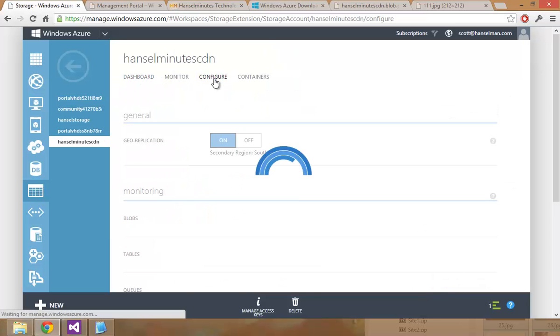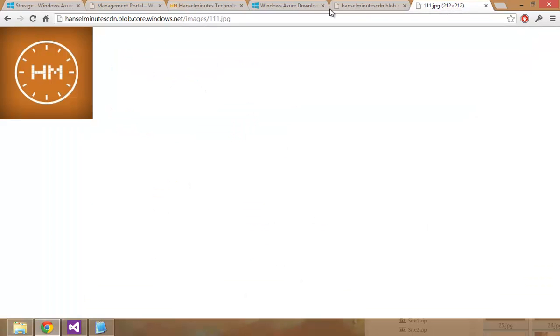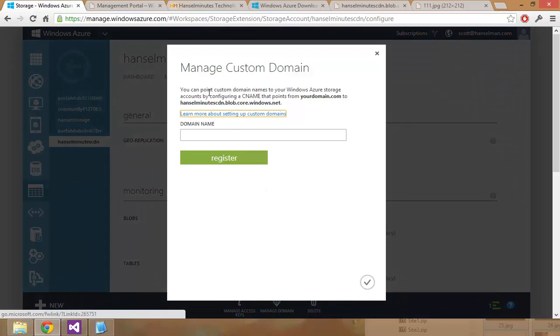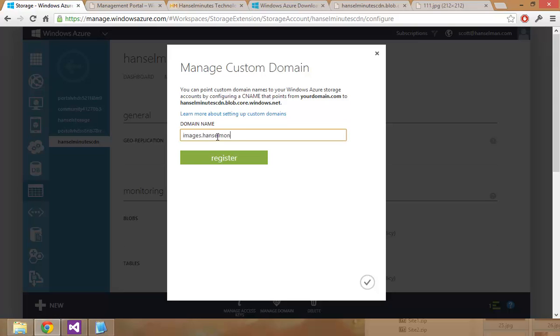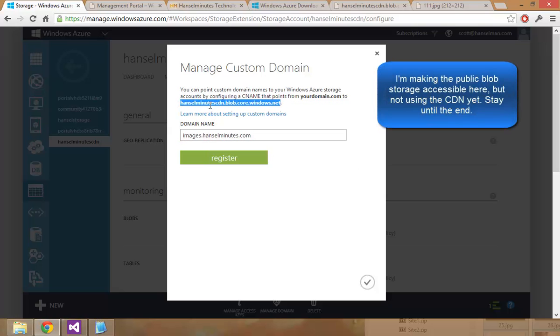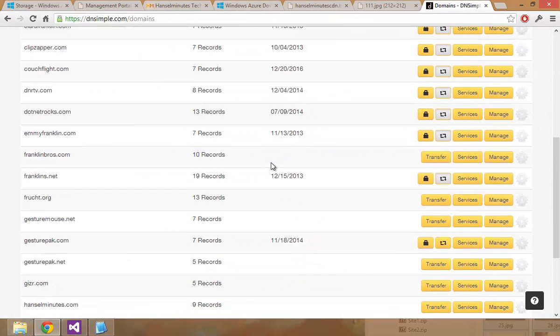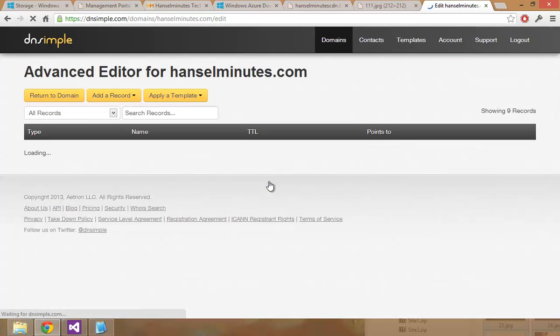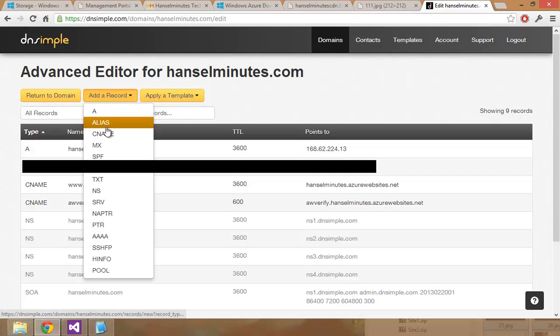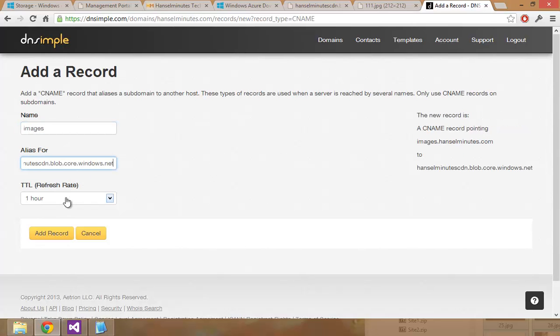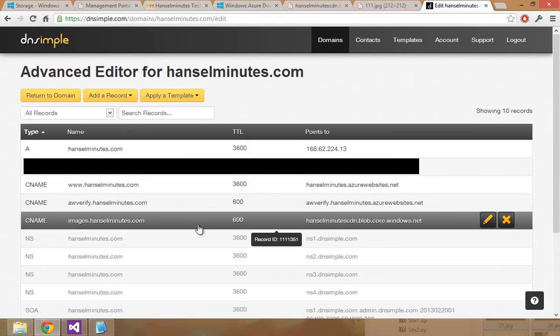So now I want a CDN. I want the CDN to point to my stuff. So I can get to it from Hansel minutes CDN blah, blah, blah. I want it to be images dot Hansel minutes dot com. So manage domain. You point custom domain. See name from my domain to there. So let's go to DNS simple to Hansel minutes. Let's add a CNAME from images. So images dot Hansel minutes dot com is now the CDN.